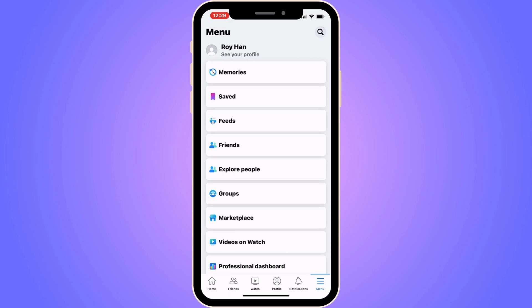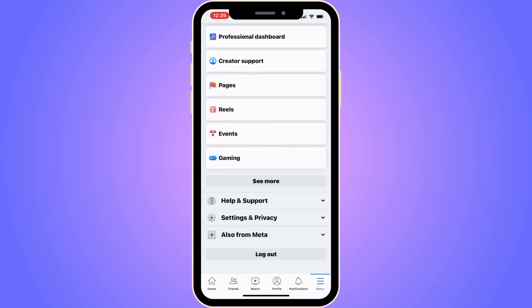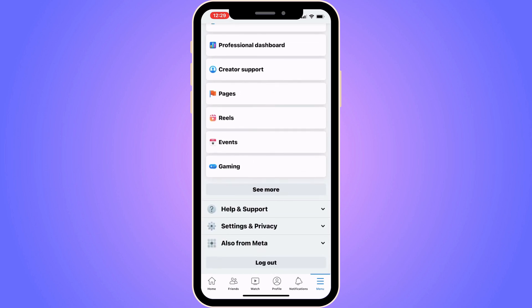Now in here we're going to scroll down — keep scrolling down until you can see where it says Help and Support, then click on Help and Support.